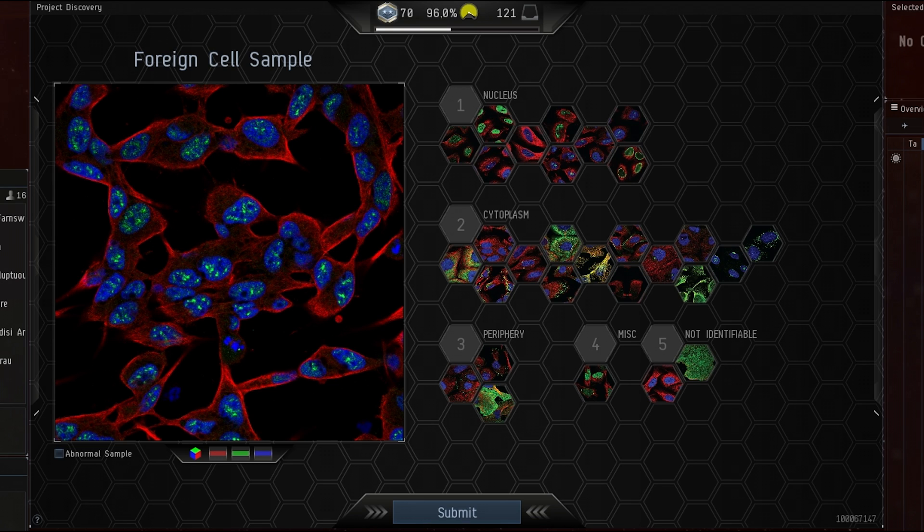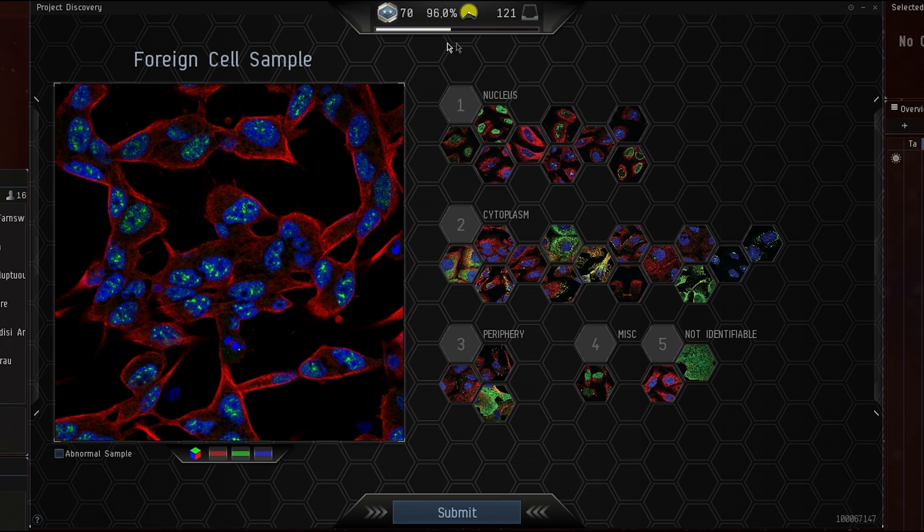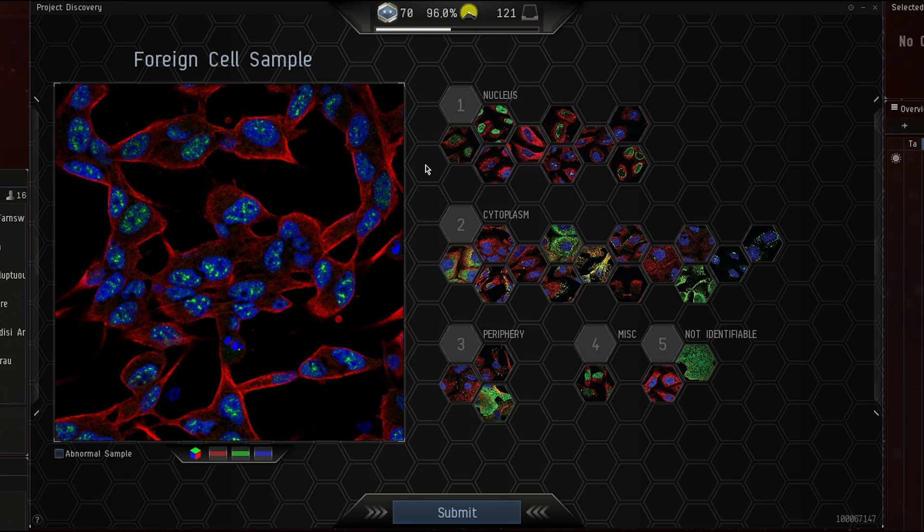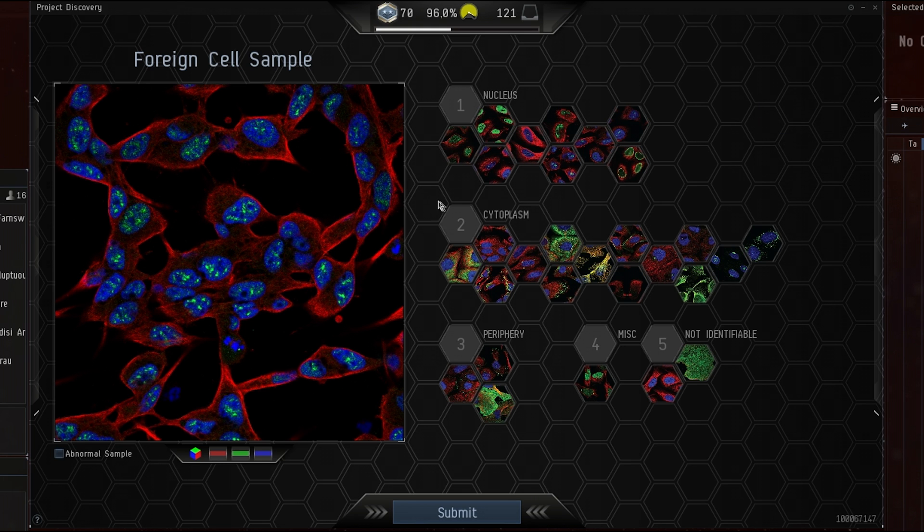There are some videos made by CCP, Johnny Pew for example, who did an excellent job explaining what Project Discovery is. This is not such a video. I am just going through samples and telling why I choose a classification so you have a bit of a reference point. I have no background in biology, I'm just a player who likes the game and the idea behind CrowdScience. As you can see I have played for a while, I am rank 70 with 96% accuracy. Let's get right to it.